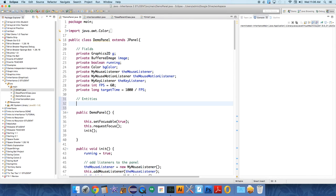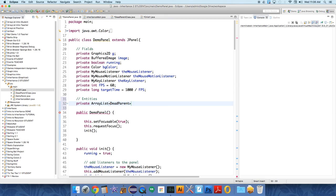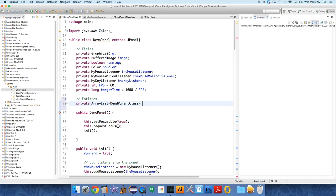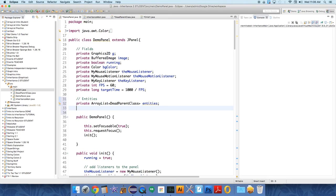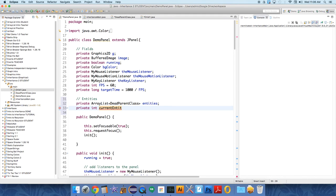We're going to create a private ArrayList of dead parent class objects called, I don't know, we can call it children to be weird. Let's just do entities. Then we'll have a private int called current entity or selection - which one did I use? Current entity.